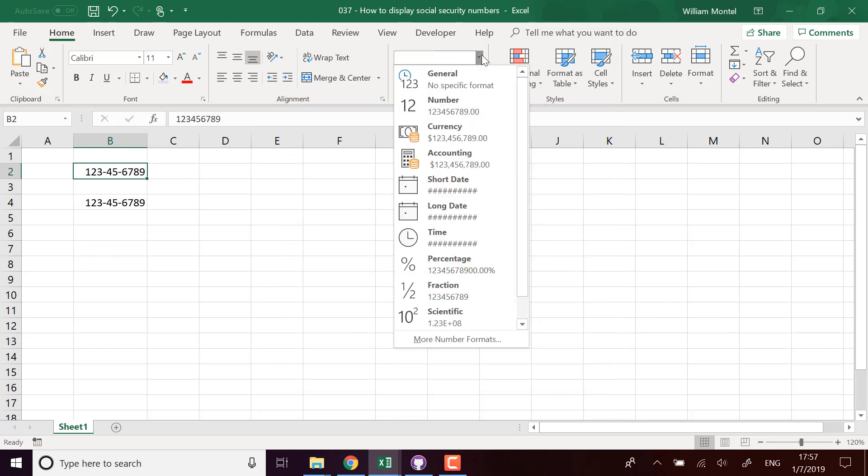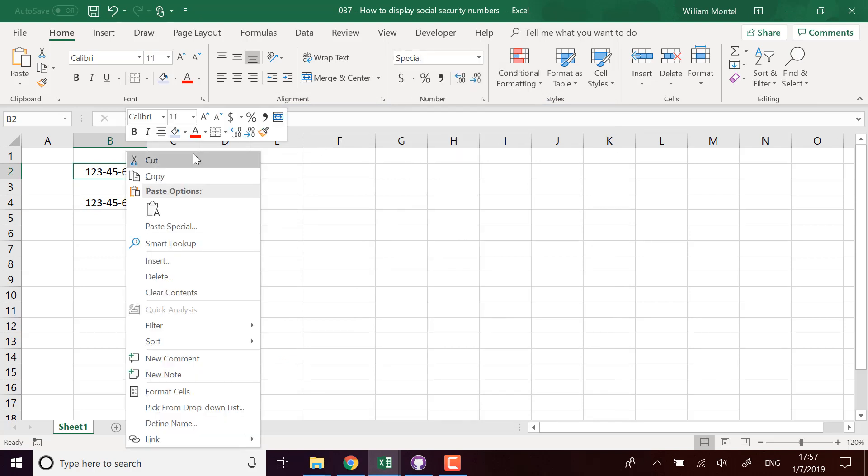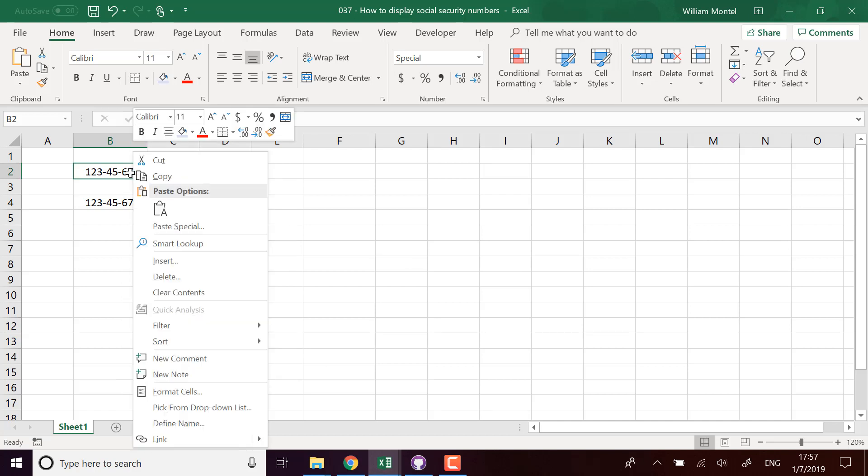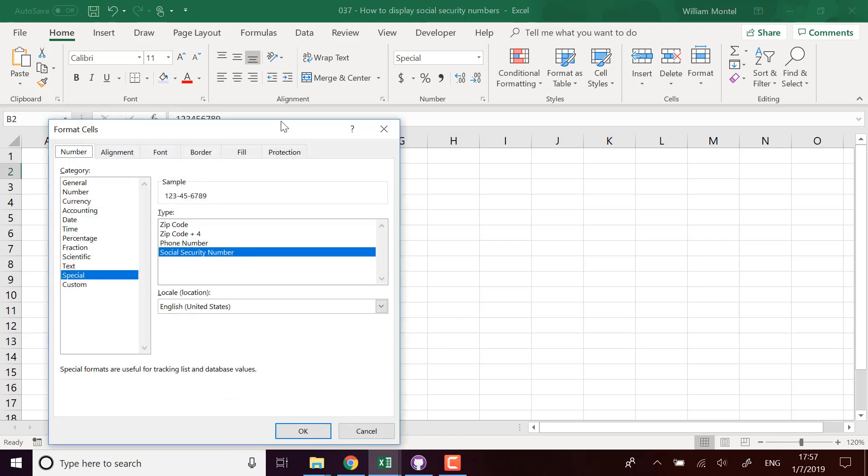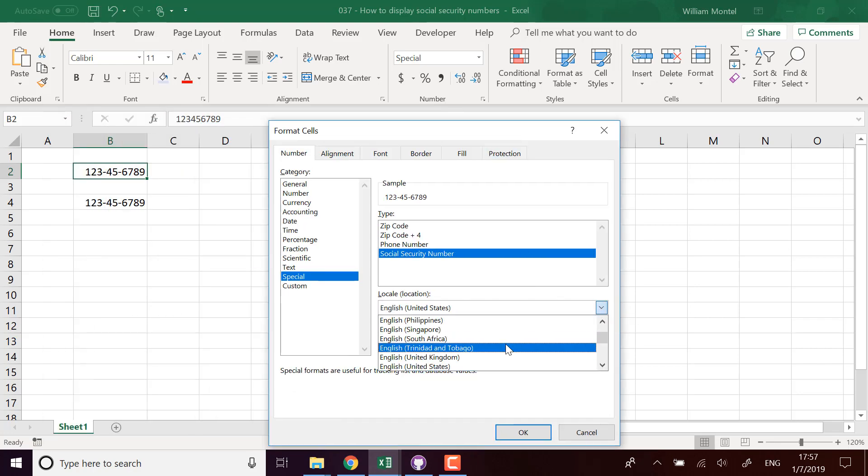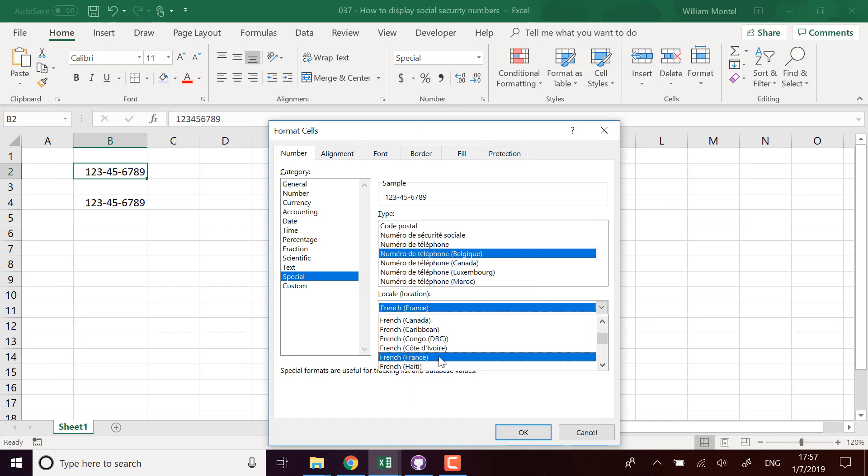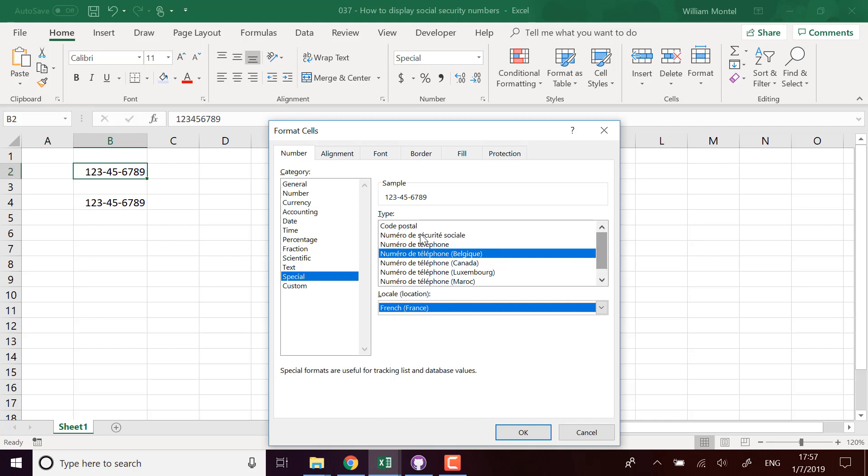But what's cool as well is you can use formats that are not only American. If you want you can use the format for, I know that it works for example for French social security number. You're going to choose another location, so it's going to be French France, and here you're going to have different kinds of preset number formats, for example French social security numbers, French phone numbers.